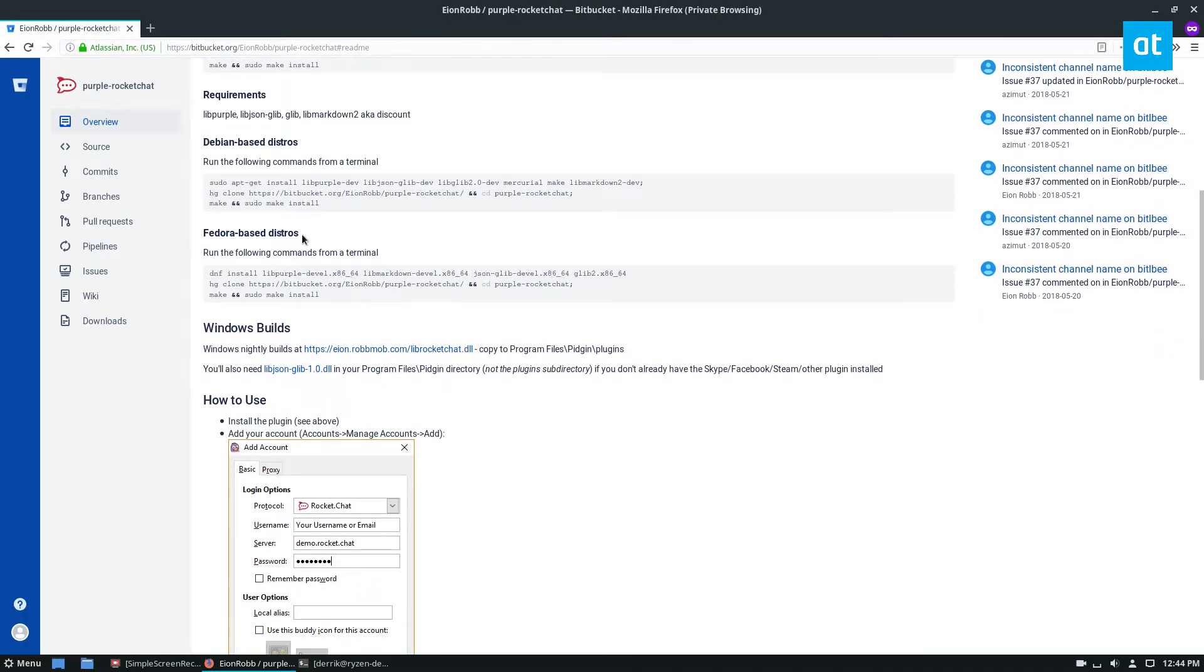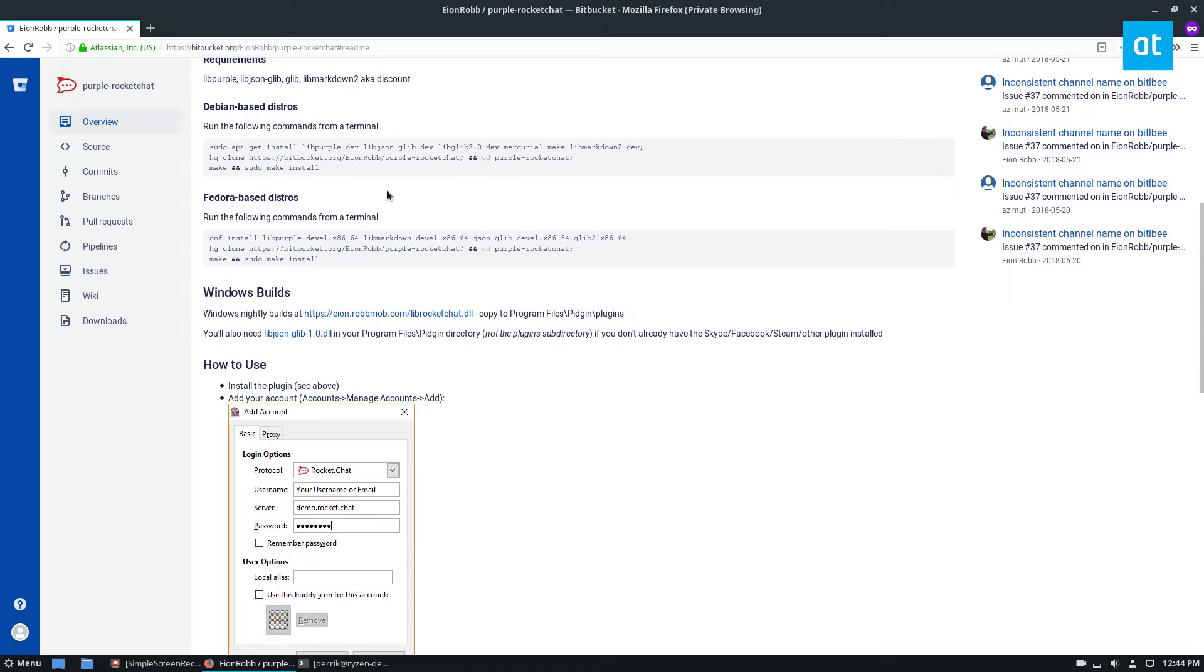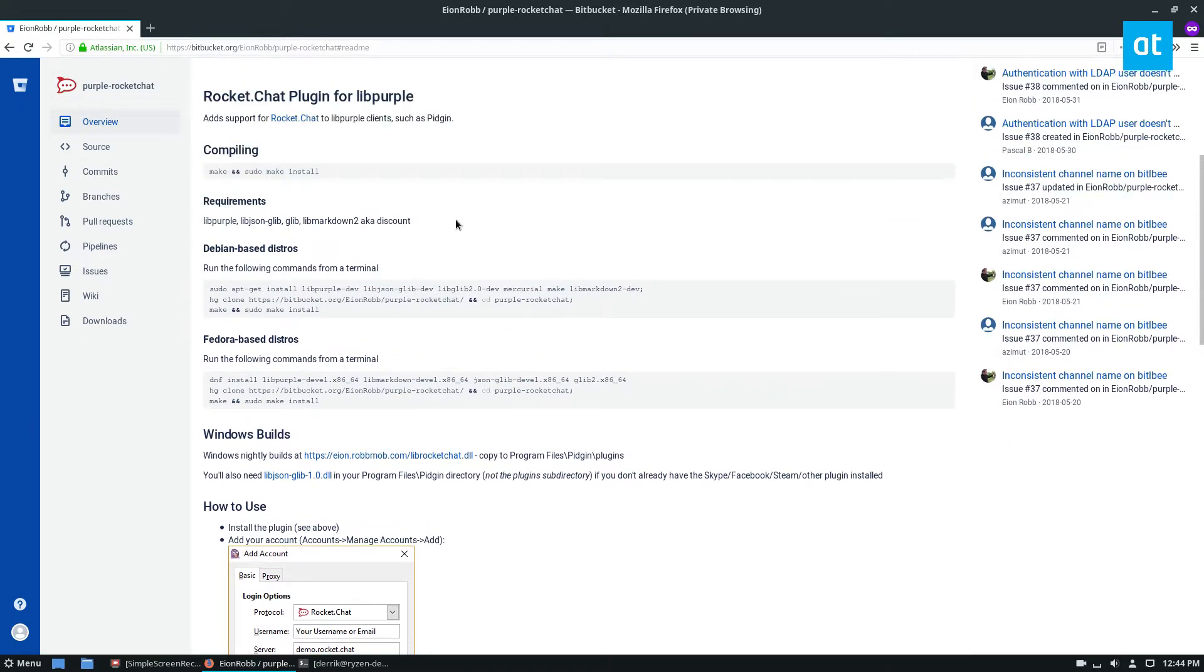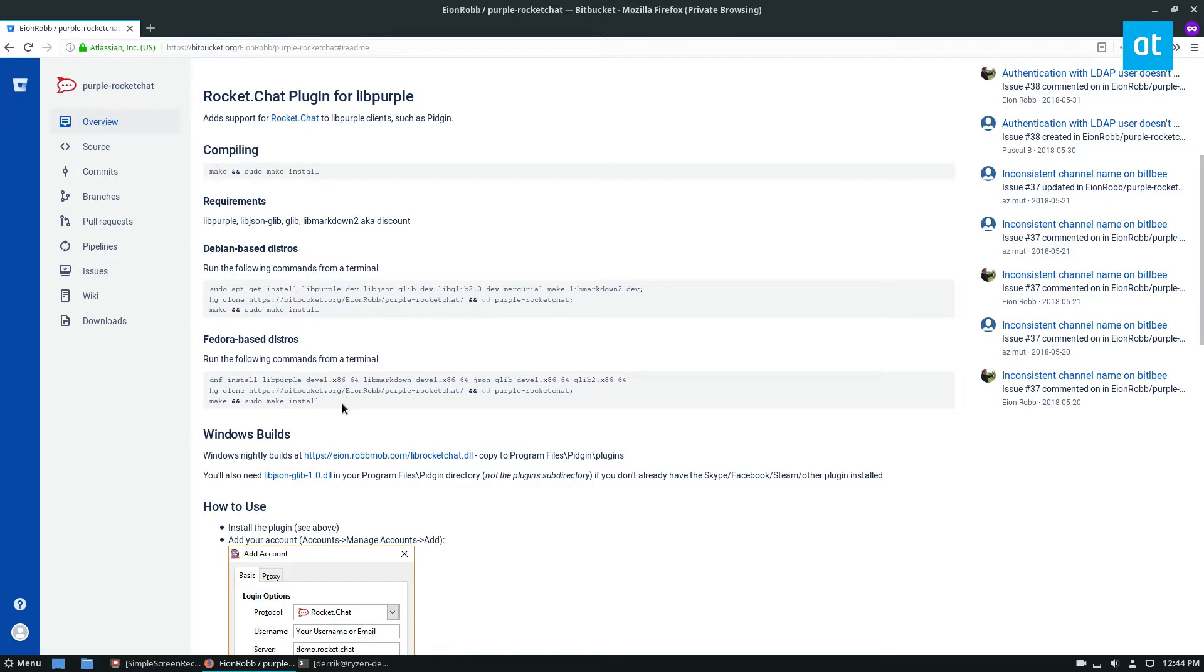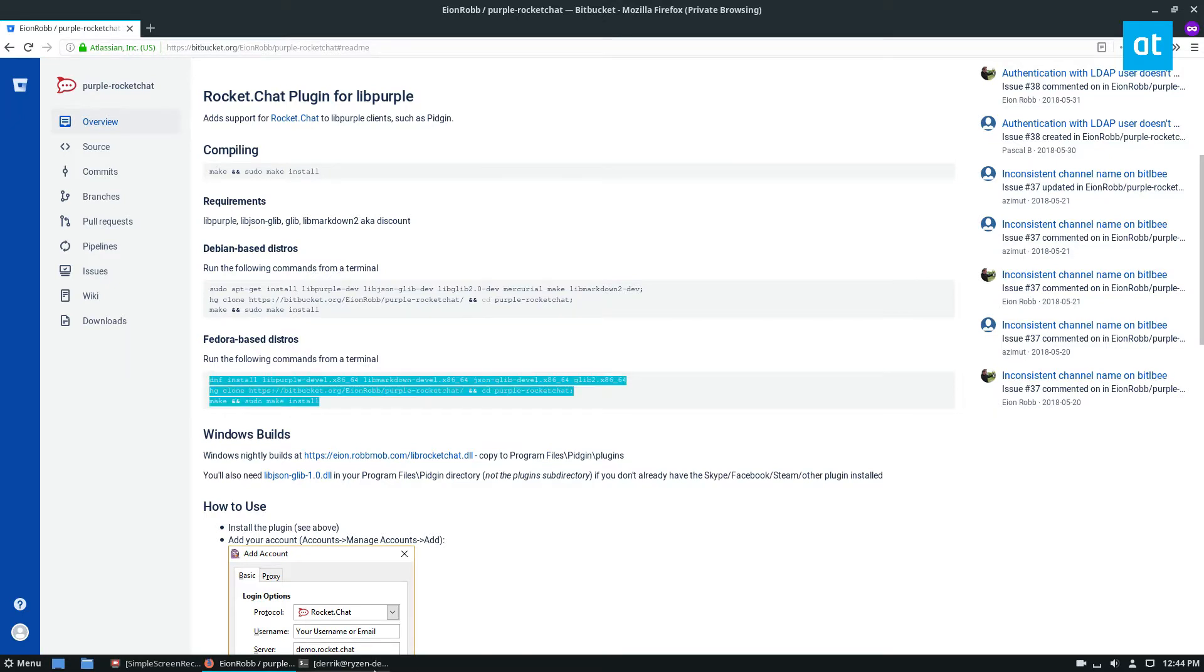So if you're a Fedora or Debian user, you can install it this way. If you're a Fedora user, like I said, you can run this command here